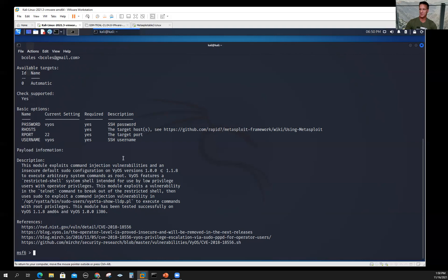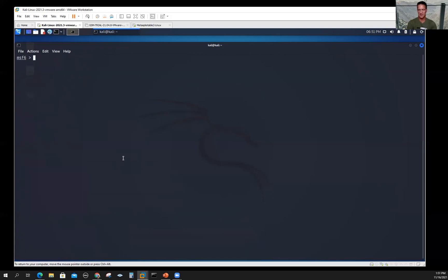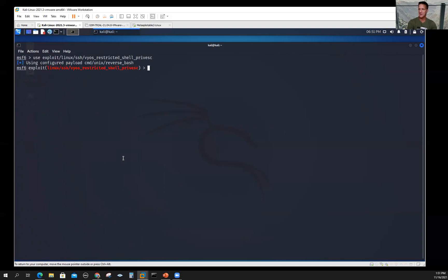There's information here on payloads. I'm going to clear the screen again. Now if I want to use that module, I just use the use command. It's still in my clipboard—control shift V. You'll see that my command prompt changed to the name of the module I'm using.